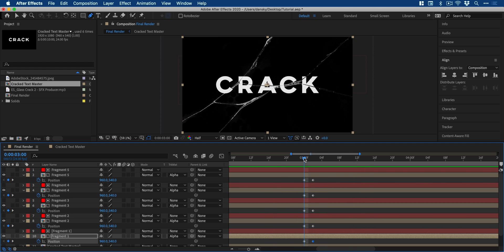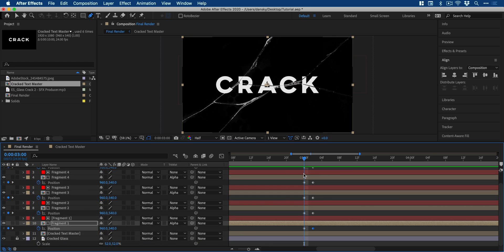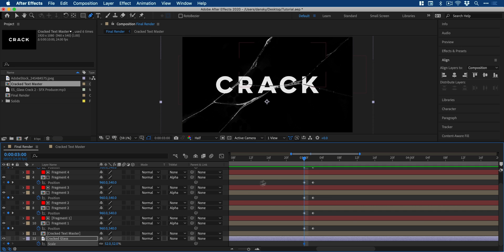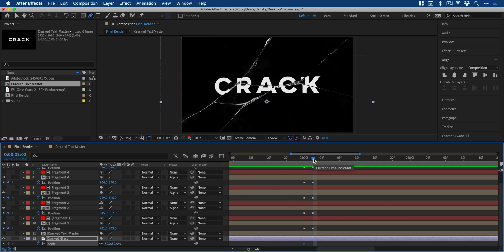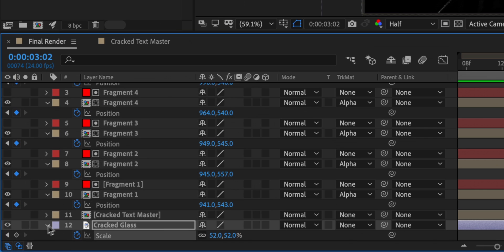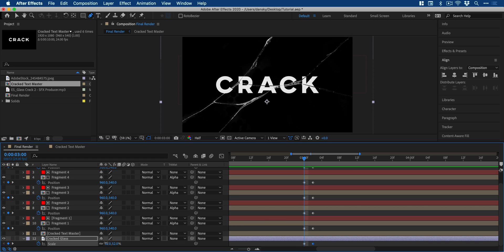Next, we need to hide the cracked glass and make it appear in time with our text. So we can select that original cracked glass image, press S for scale, scrub forward so that we're in line with the other keyframes and then add a keyframe here for the scale. And once you've done that, we can hop back to that start position on the timeline and reduce the scale down to nothing.